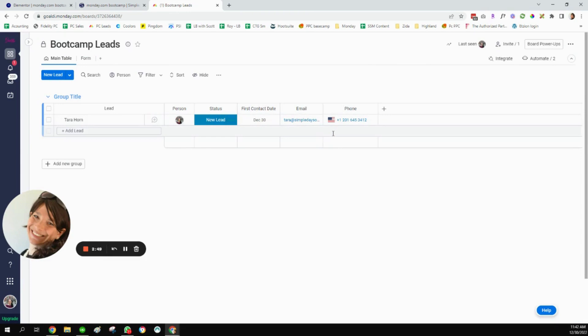And basically after this, I can set up a whole bunch of automations to follow up with them to automatically send emails. But that is a really simple way to embed your monday.com forms in Elementor. Hope this is helpful. Have a great day.